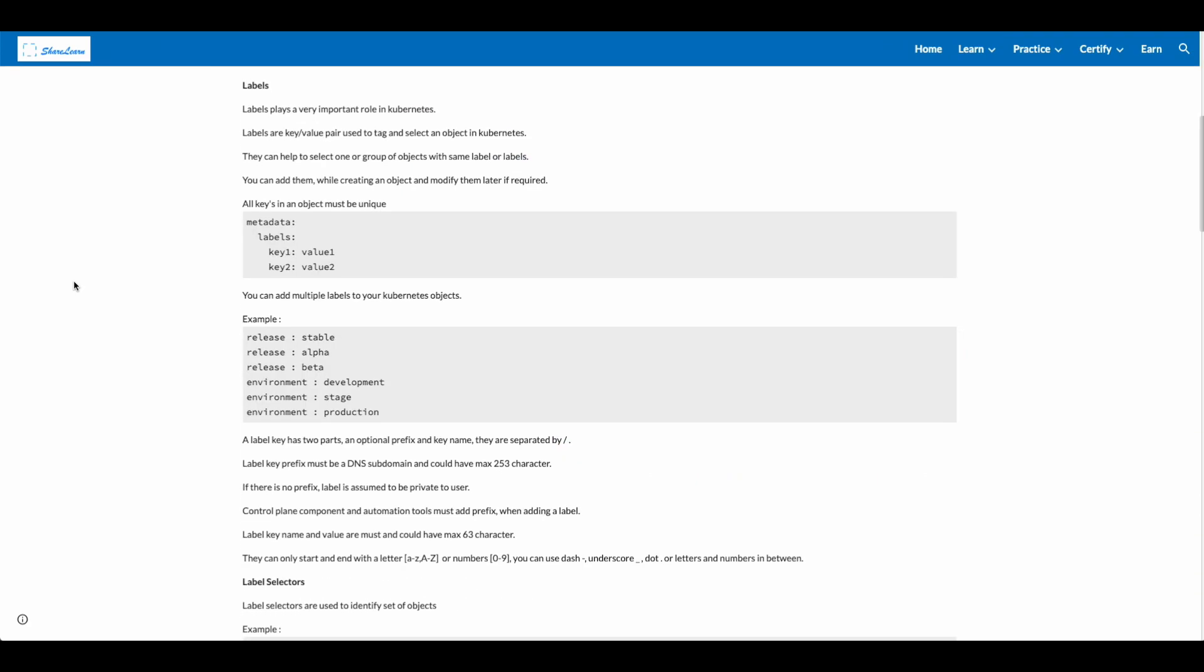Labels play a very important role in Kubernetes. Labels are a key value pair used to tag and select an object in Kubernetes. They can help to select one or group of objects with the same label or labels. You can add them while creating an object and modify them later if required. All keys in an object must be unique. You can add multiple labels to your Kubernetes object.